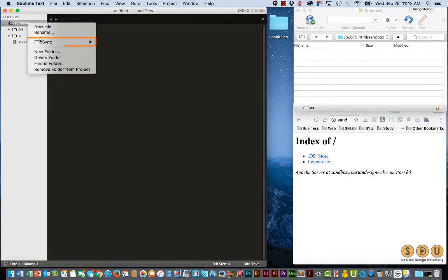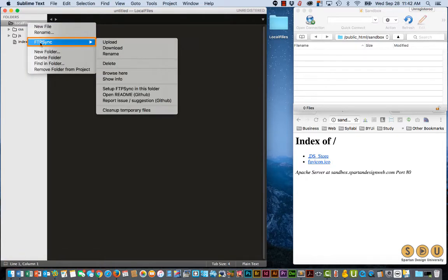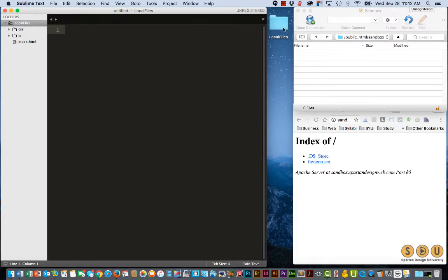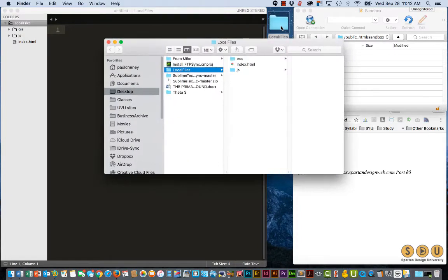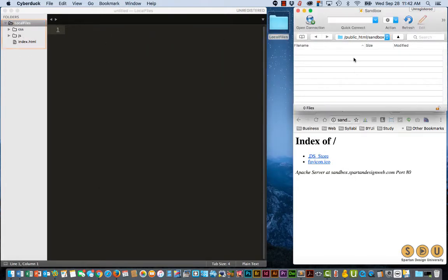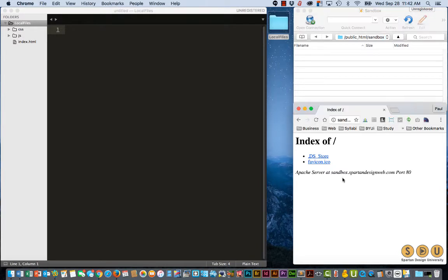We now have a new FTP sync menu item when we right click on a folder project. So over here I have my local files, it has a CSS folder, JS Folder, and index.html, nothing's in the folders. You can see it over here. Here is my sandbox folder on my website, it's currently empty as you can see here. So let's sync this thing up.